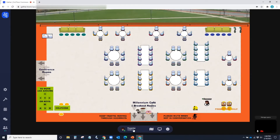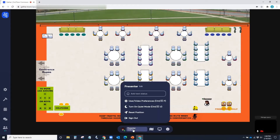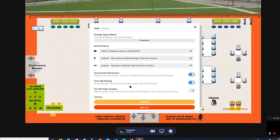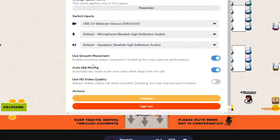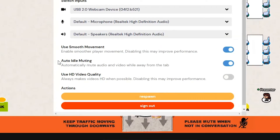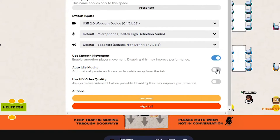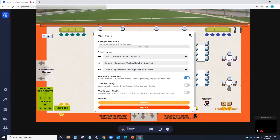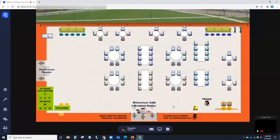After signing in, you'll want to go to your name, select it, and go to user video preferences. We're going to turn off the auto idle muting setting — we will toggle that off. This will prevent auto mute from turning on and off when tabbing away from Gather Town.